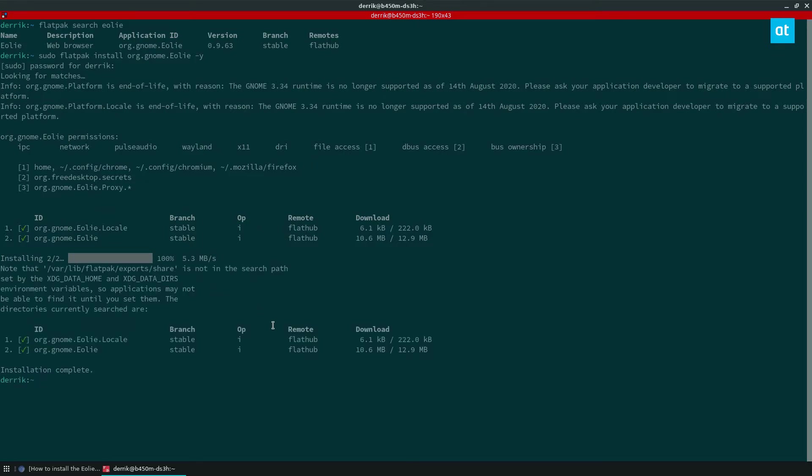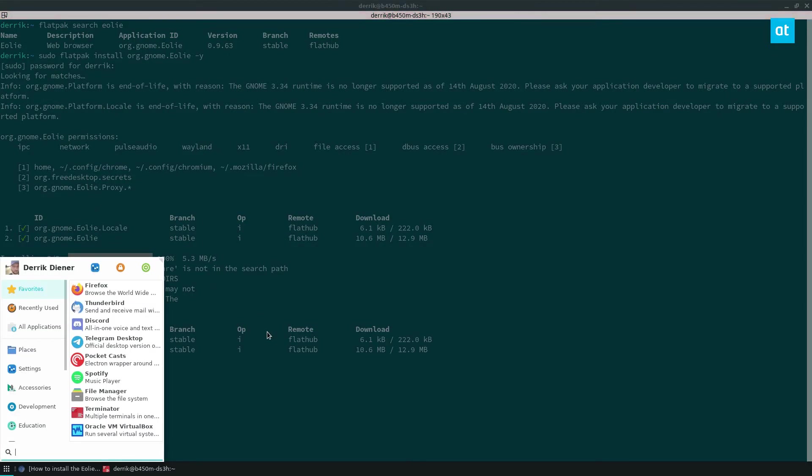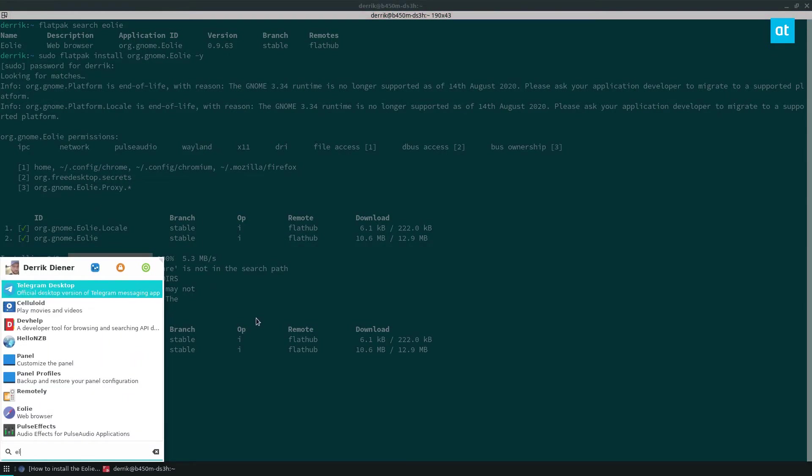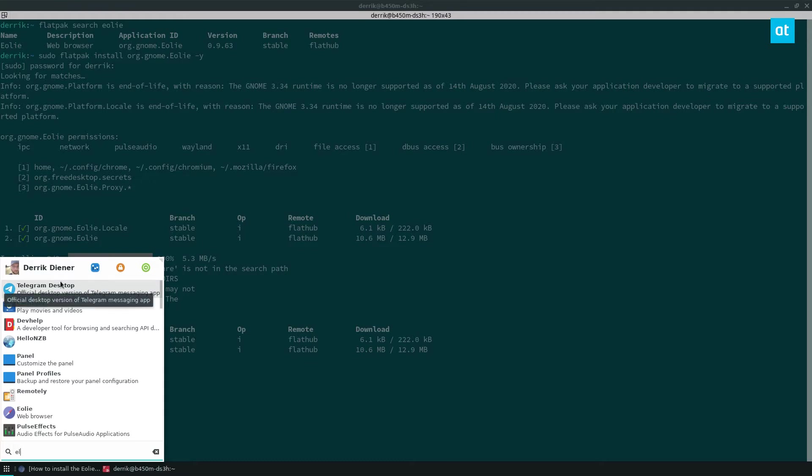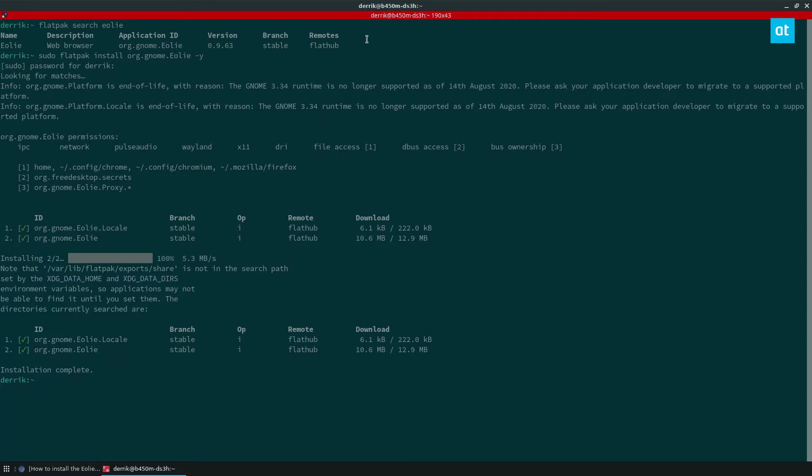Once it's all ready, you can open up your app menu, and you can launch it like so.